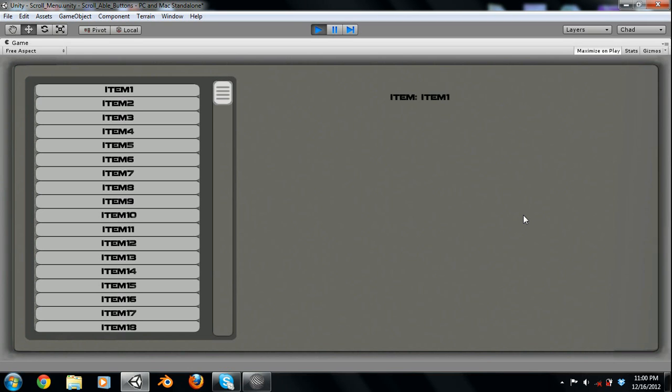Today we're going to be looking at a graphics user interface in Unity 3D, also known as the GUI. One thing to note, check out our games that we're making on the Android market. CD Gaming, our newest one is Spheric. There'll be a link in the description. Make sure you go check that out.